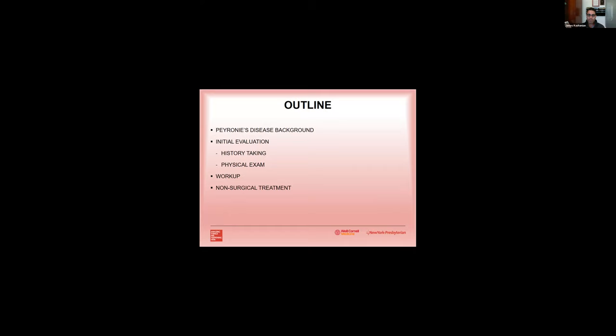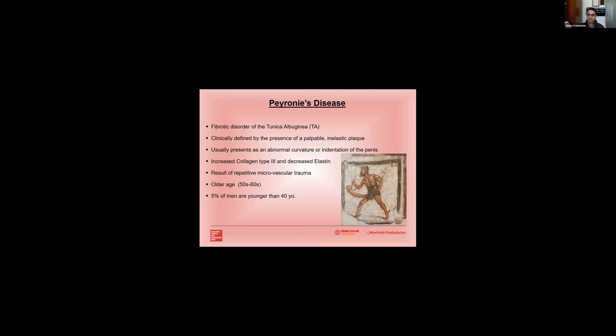As an overview, Peyronie's disease is a fibrotic disorder of the tunica albuginea. It's clinically defined by the presence of a palpable inelastic plaque. It usually presents as an abnormal curvature or indentation. It may present with pain or even erectile dysfunction. It results from an increased collagen type 3 deposition and decreased elastin resulting from repetitive microvascular trauma which is thought to occur in men who have a genetic predisposition for this. It usually occurs in the sixth and seventh decades of life, but about five percent of men under 40 years old may have Peyronie's disease.